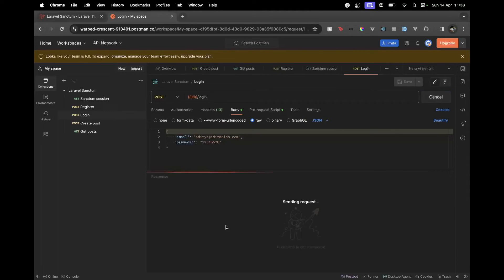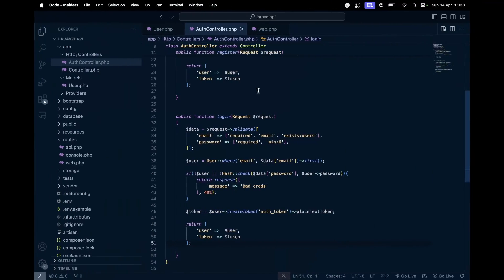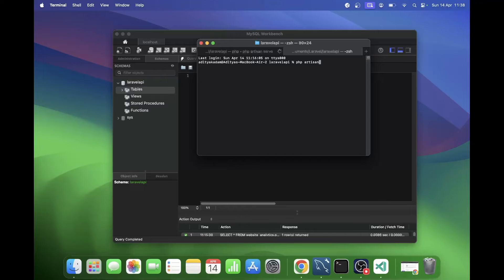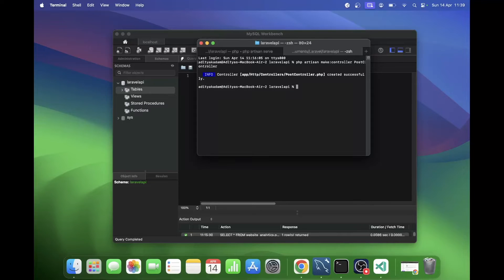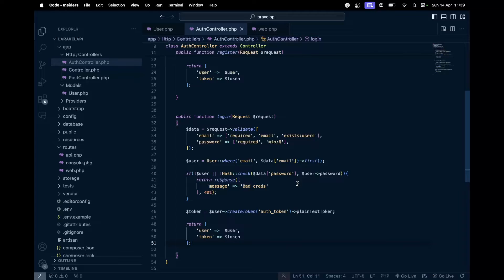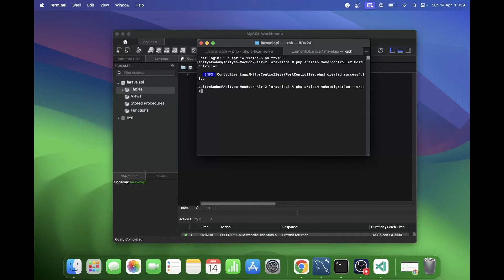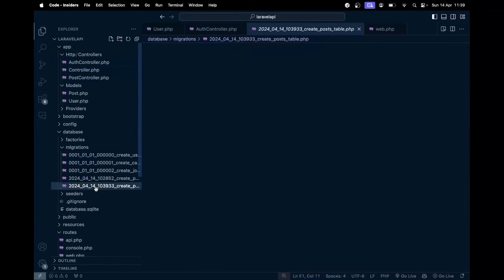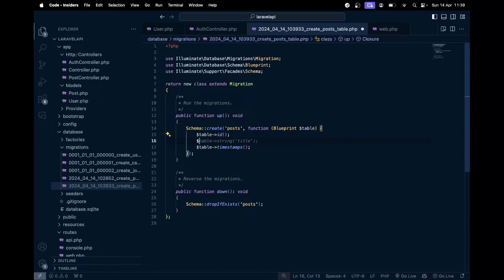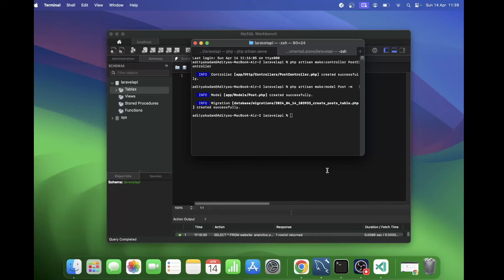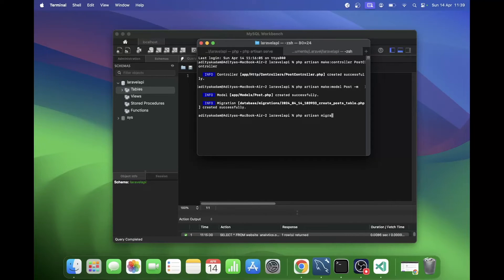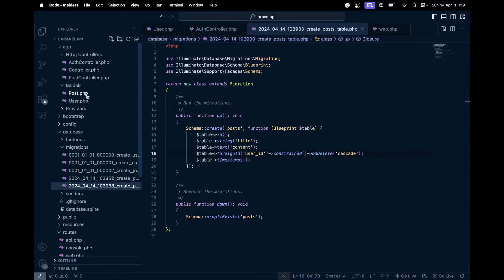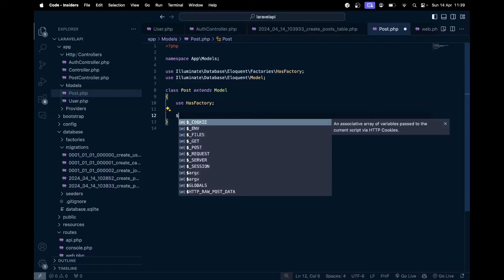Now let's also test the login route - sending those details gives us the token as well. Next let's create some Sanctum-protected routes. I'll run `php artisan make:controller PostController` and also `php artisan make:model Post --migration`. In the migration we add a `title` column and other fields, then run `php artisan migrate`.